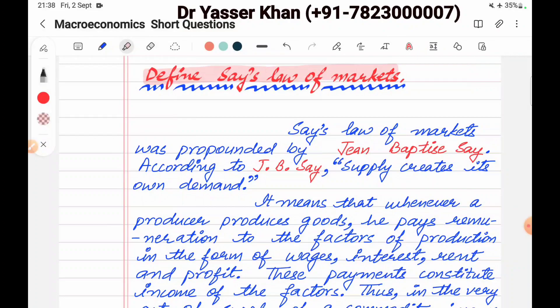Who gave the Say's Law of Markets? It was propounded by Jean-Baptiste Say, whose short form is J.B. Say. According to J.B. Say, supply creates its own demand.